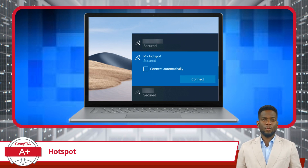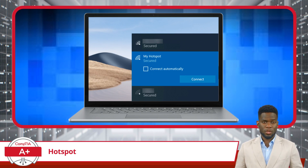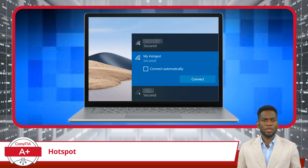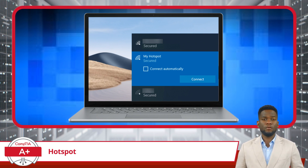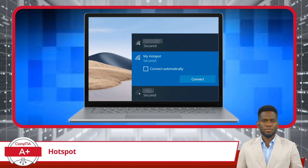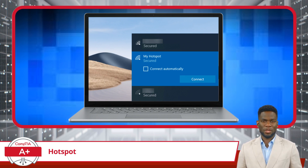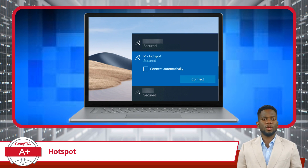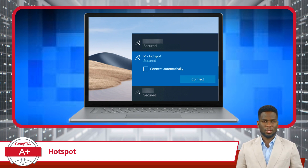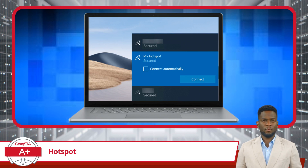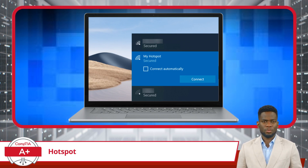Just remember, while connected, your laptop is using your phone's data plan, so be mindful of your data usage to avoid incurring any fees. This is just one way to set up a hotspot — there are many other hotspot arrangements that can be utilized depending on the specific use case.